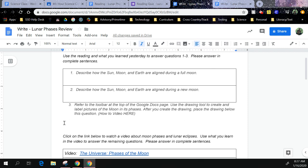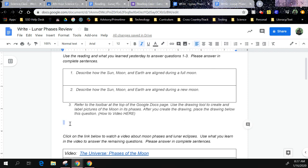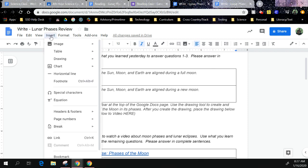First thing I want you to do is click right here so that when you finish with your drawing it'll insert directly below the question. Second thing, you're going to go to the top of the page and click Insert. Go down to Drawing, come over here, and click New.